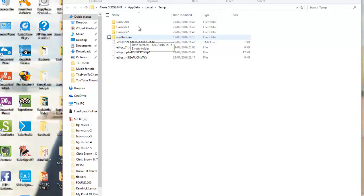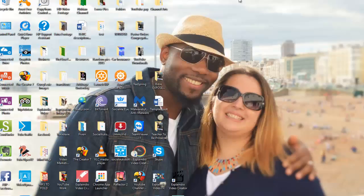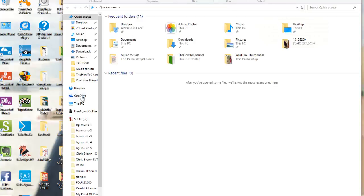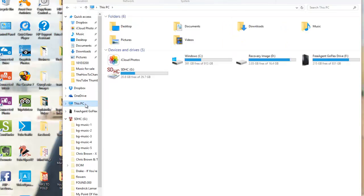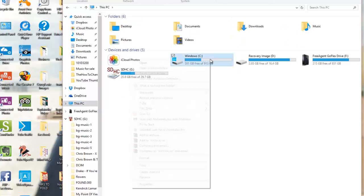So we can move on to the next leg to speed up the computer. The next option we have now is to go to our PC. So I can just easily go to PC, or you want to go to This PC, and then you're gonna go to your local disk and you're gonna right-click it.